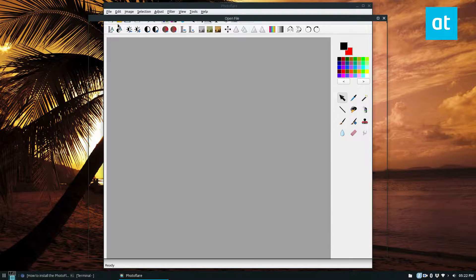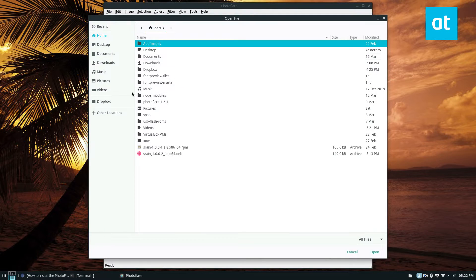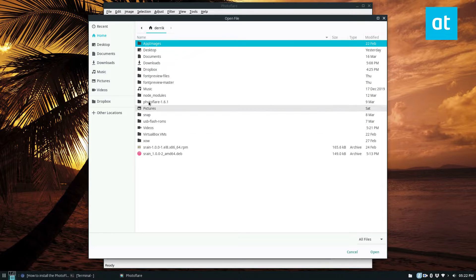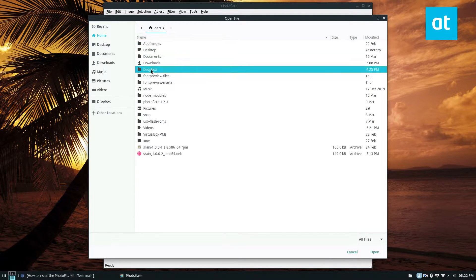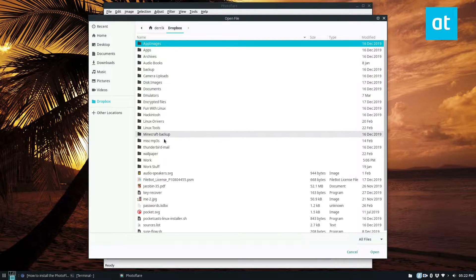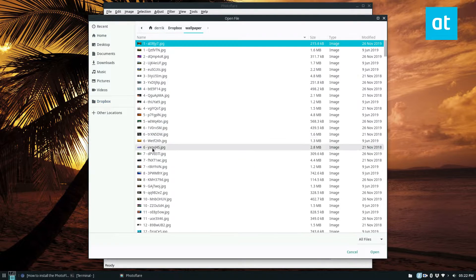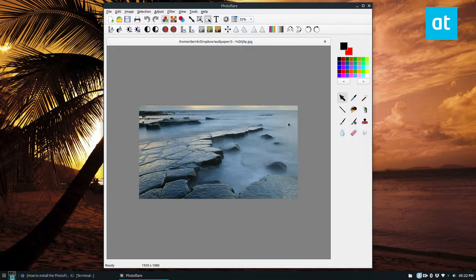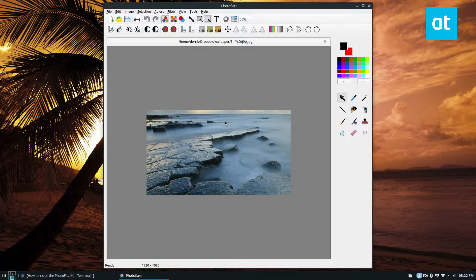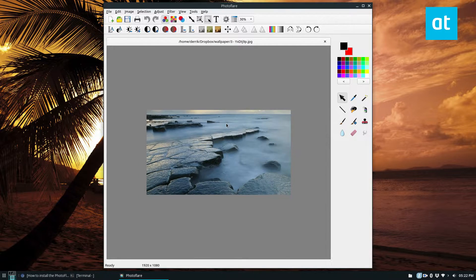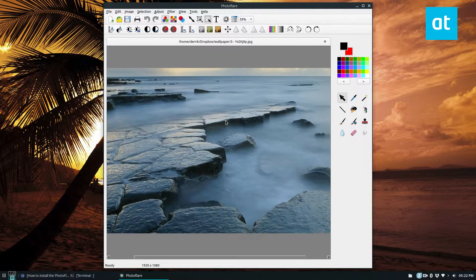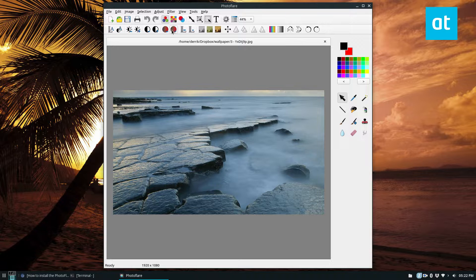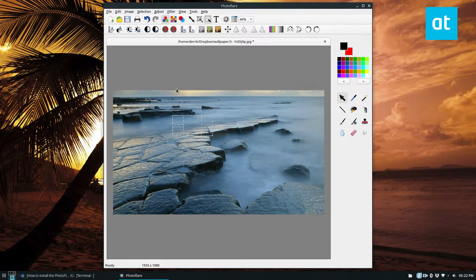I'm going to open up a wallpaper image. I think if I can find it. And we'll just see what we got here. So yeah, we can load in our programs. We can do different edits and such.